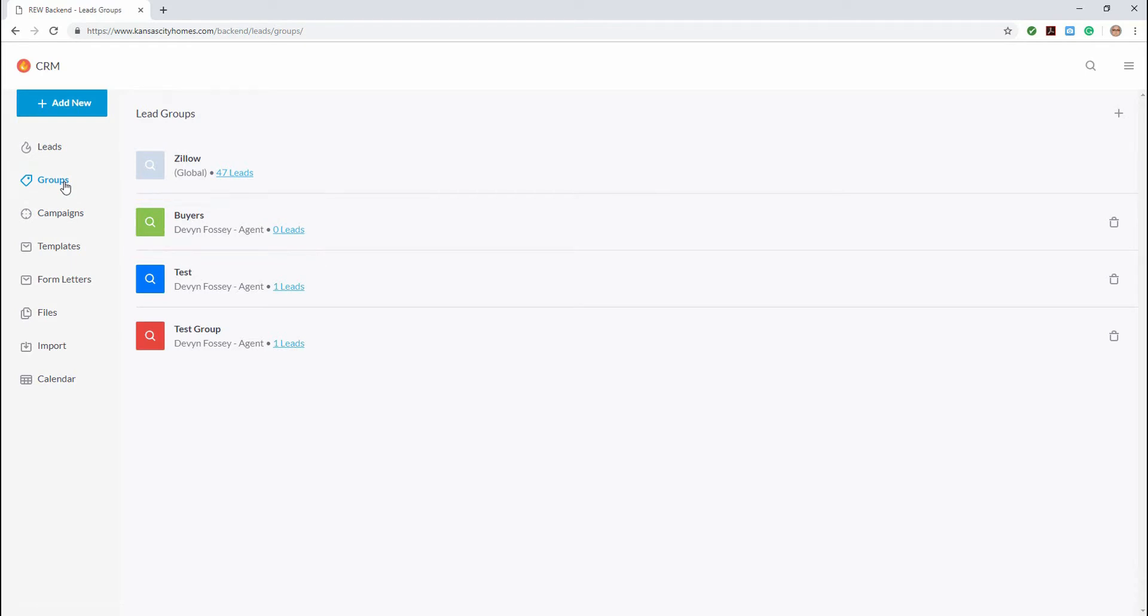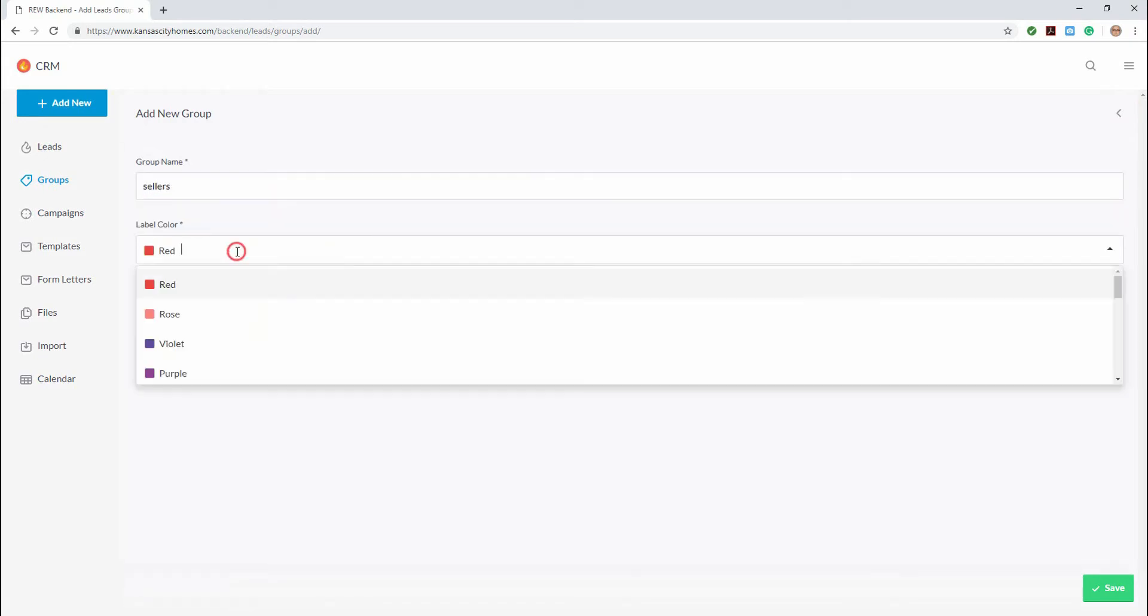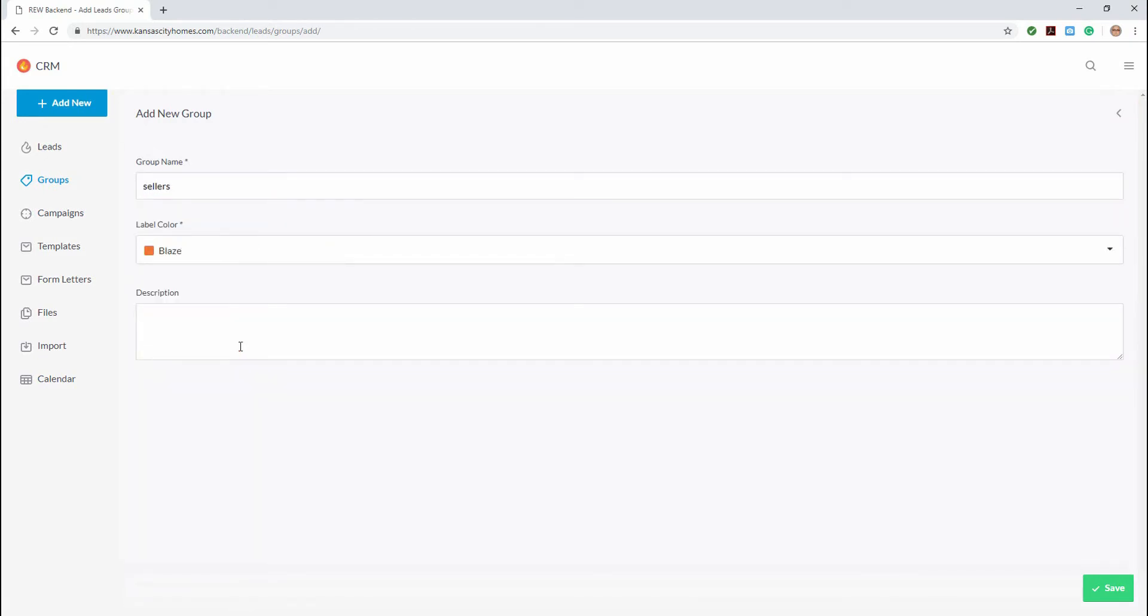Since we created a buyer group, let's go ahead and create a seller one too. It's the same process. Click the plus sign, type in the name, pick a color to assign it, and click save.